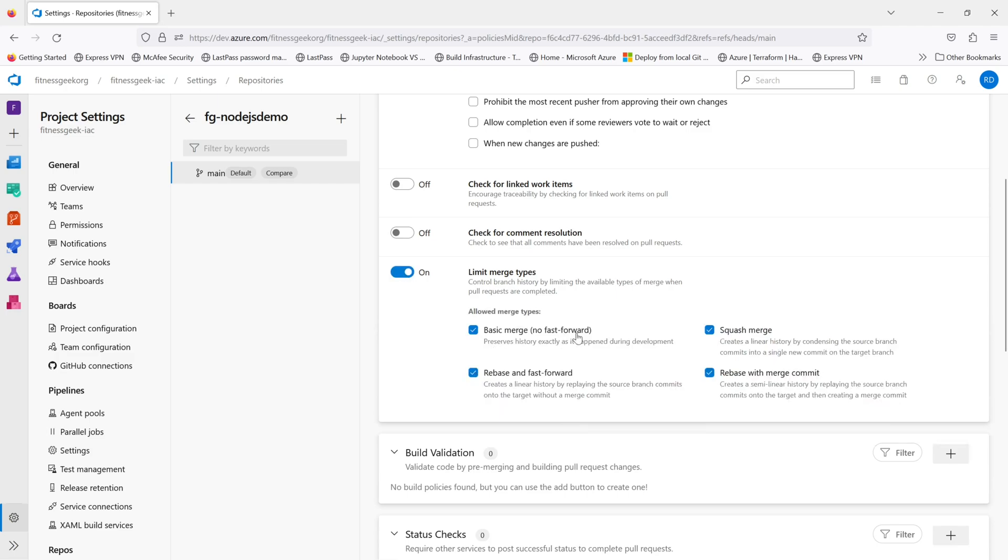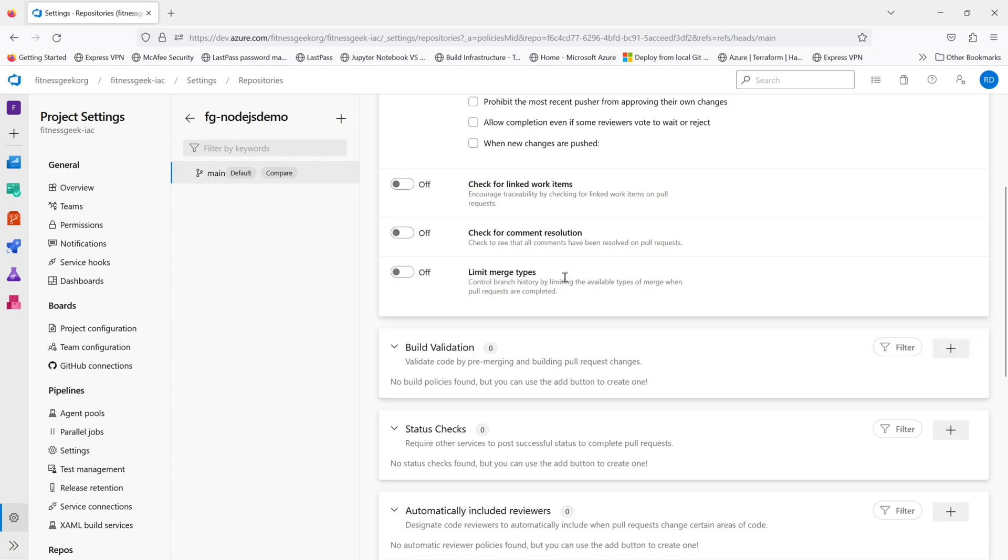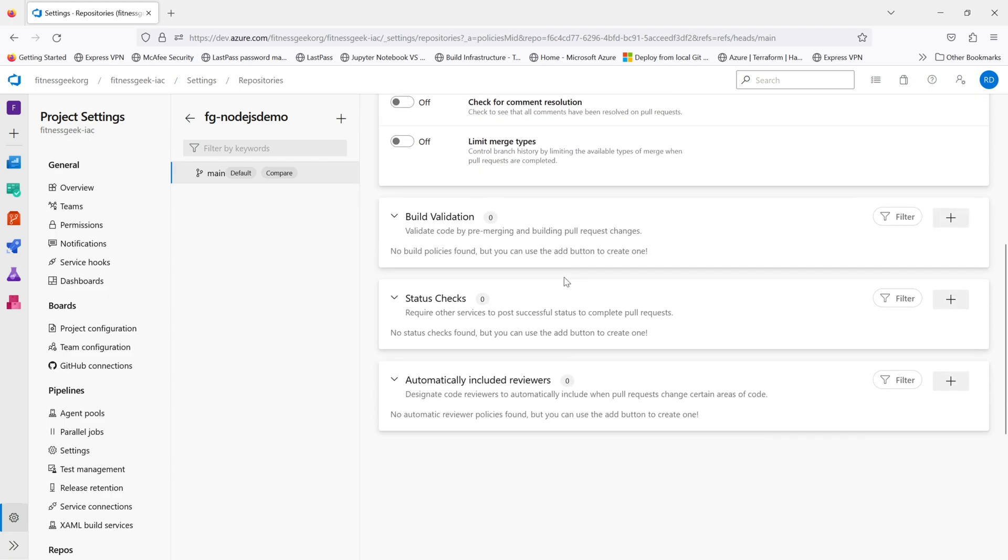The next is limiting merge types. If you want to make sure that any of the merge type is not available, you can enable this.